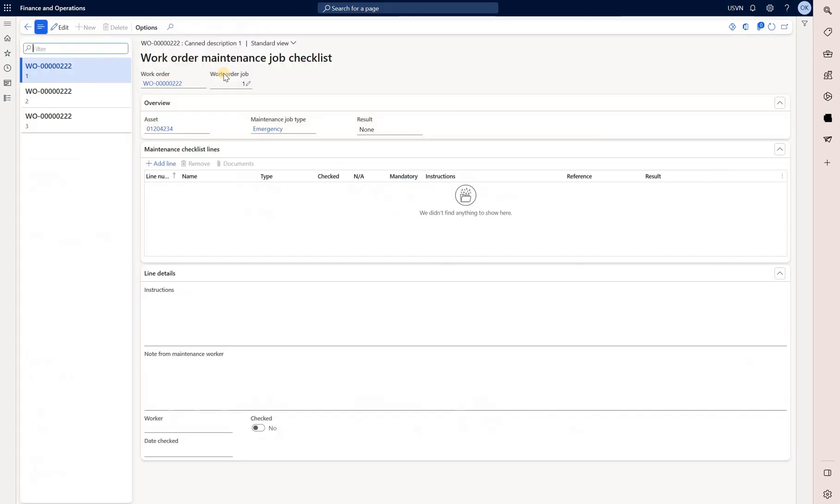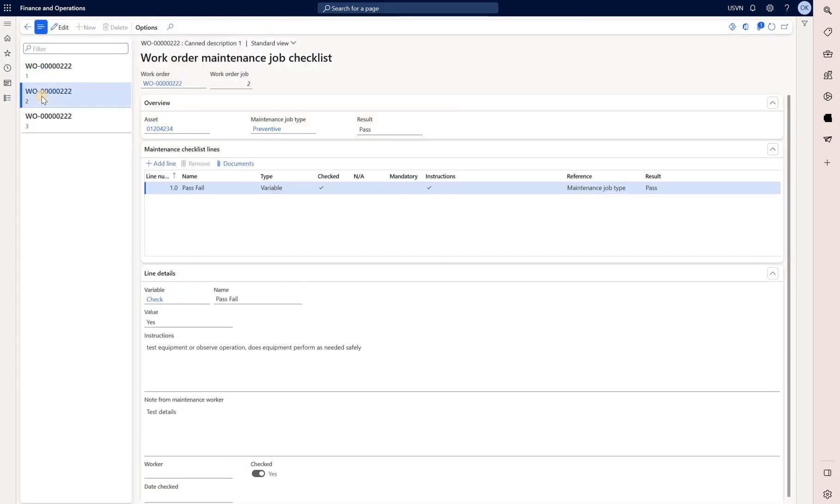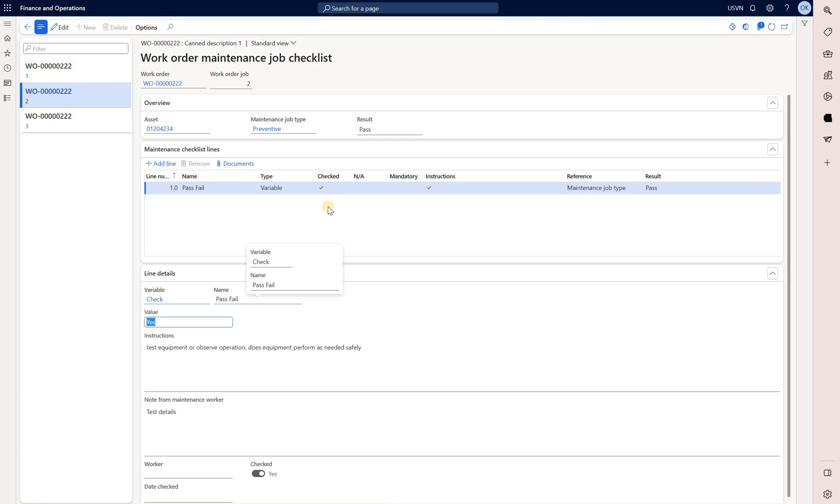Let's take a look at this. Let's select the second line for which that checklist was defined. We can see the results have been entered. The value has been entered as yes and the checklist has been marked as checked.